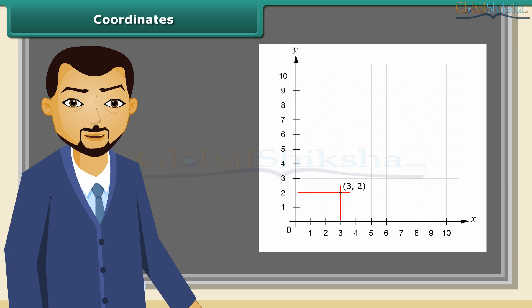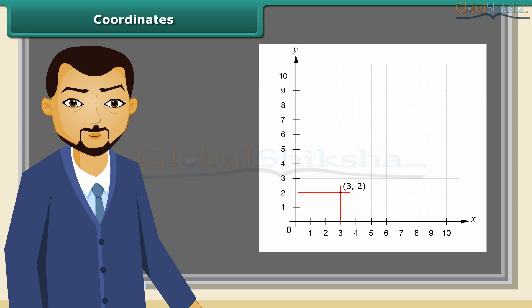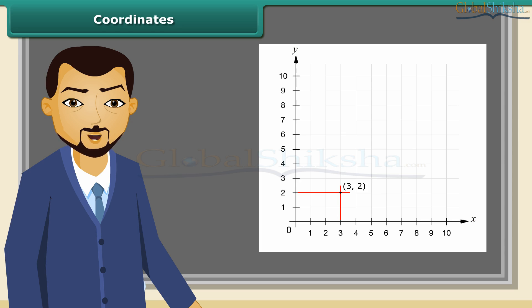In a graph sheet, we draw X and Y axes conveniently and then fix the required point. 3 is called the x-coordinate of the point. 2 is the y-coordinate of the point. We say that the coordinates of the point are (3, 2). Always the first number indicates x-coordinate, and the second number indicates y-coordinate.